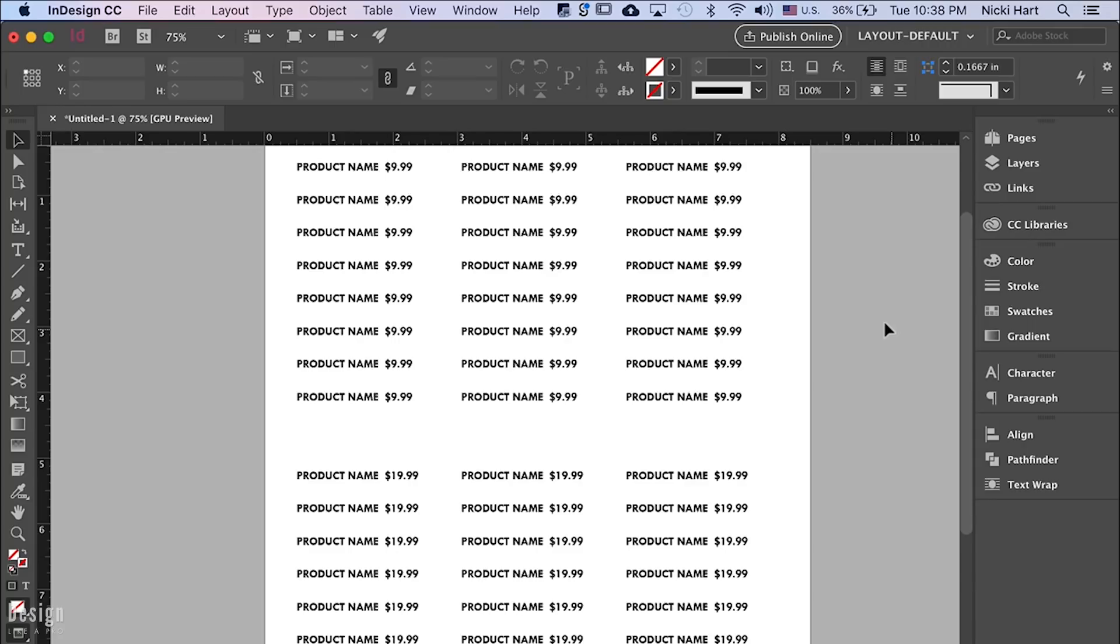So just remember if you ever have anything that you want to be able to create across a page in multiple columns and rows, save yourself some time by using step and repeat.